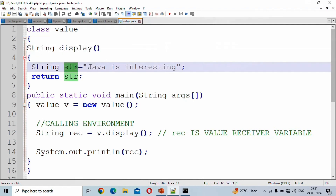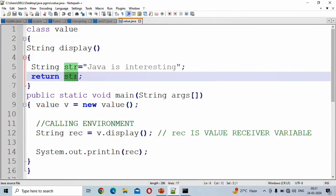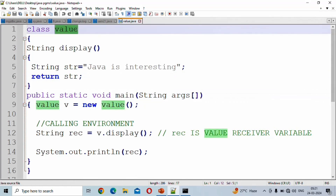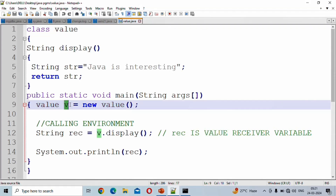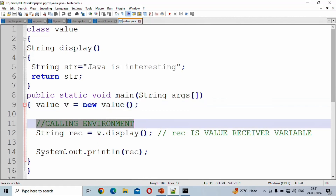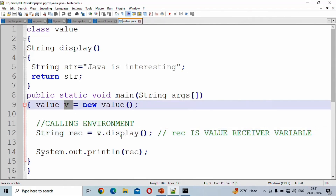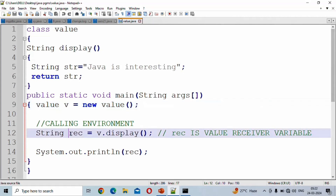We need to declare a String variable and assign a String value to it in the method body, then return it. In the main method, we create the object. The place where we call the display method is the calling environment. Here we call display via the object. This variable — REC — is the value receiver variable.